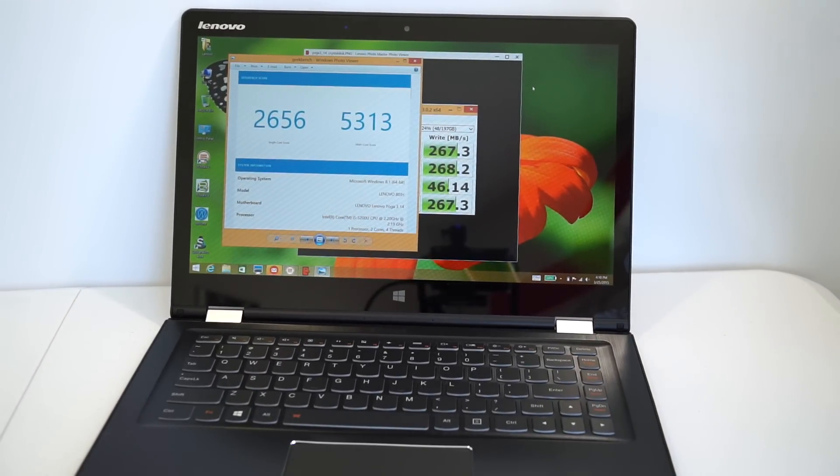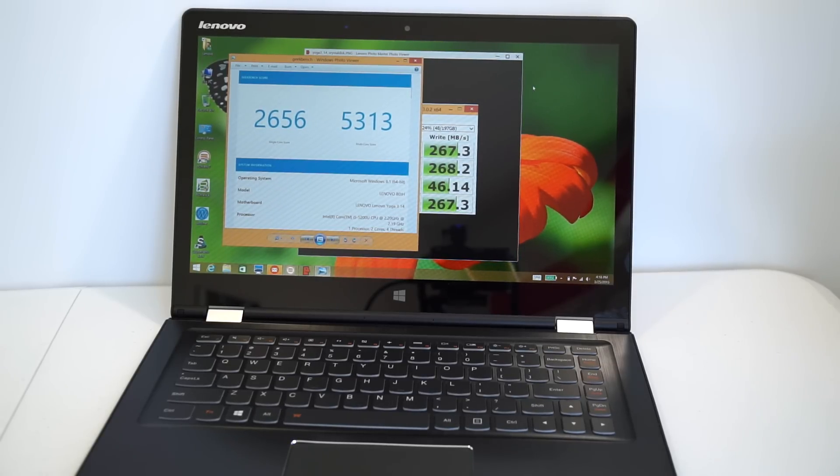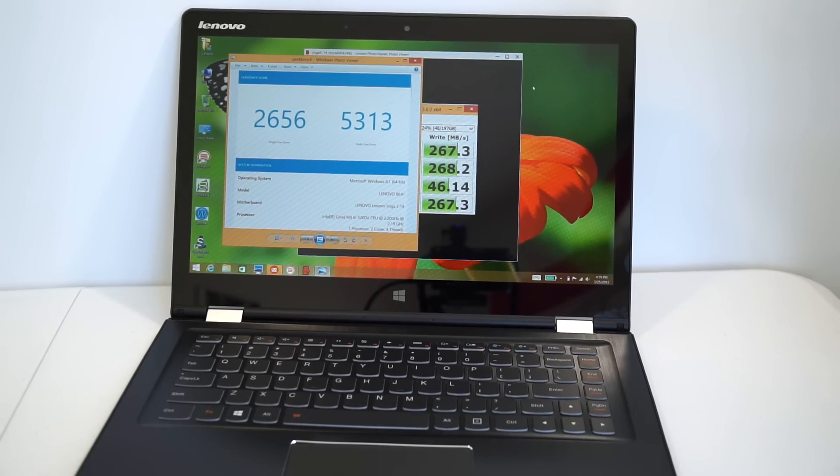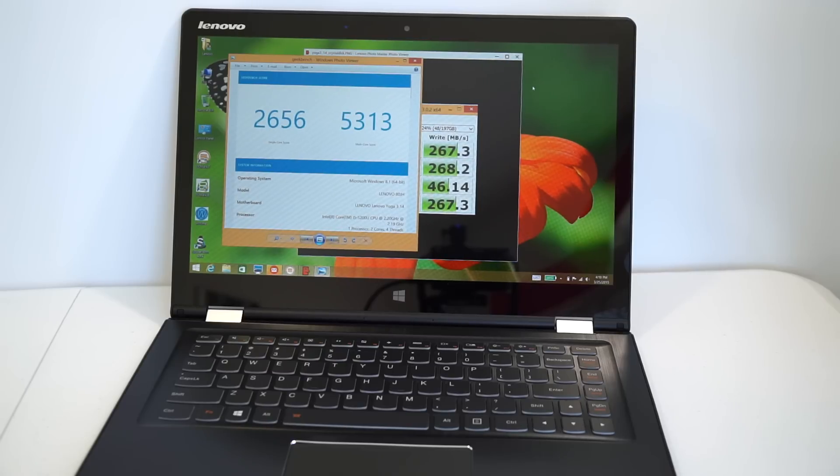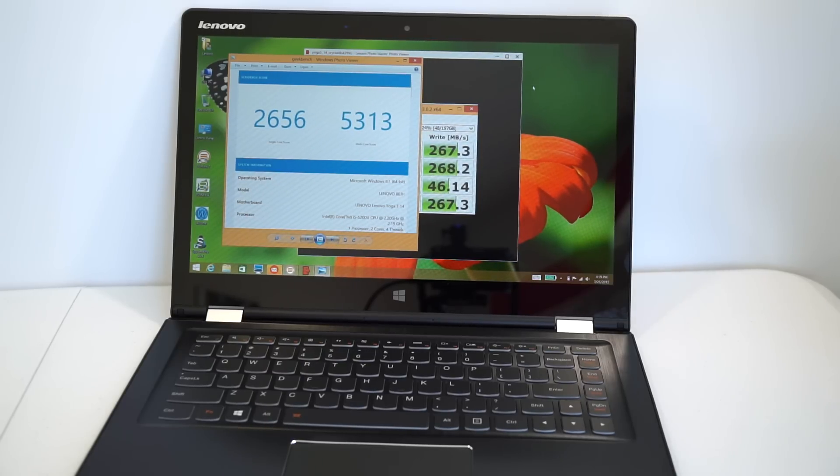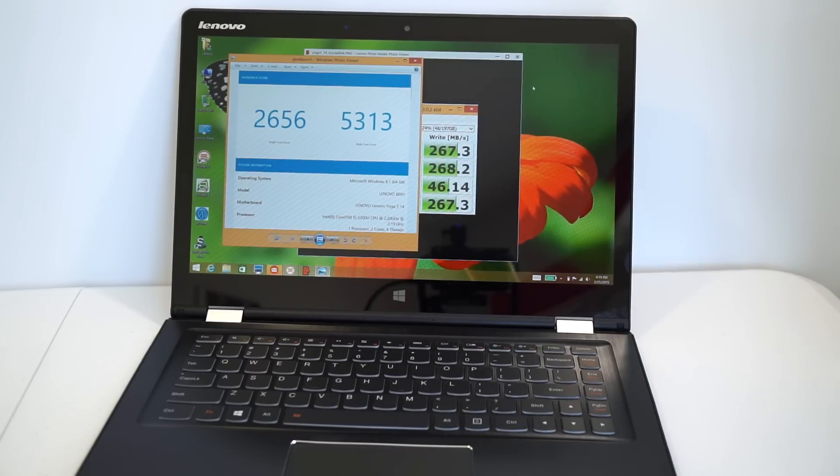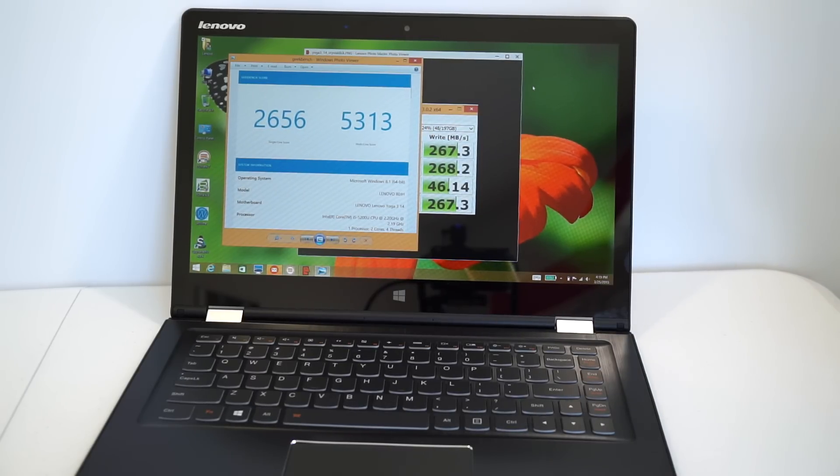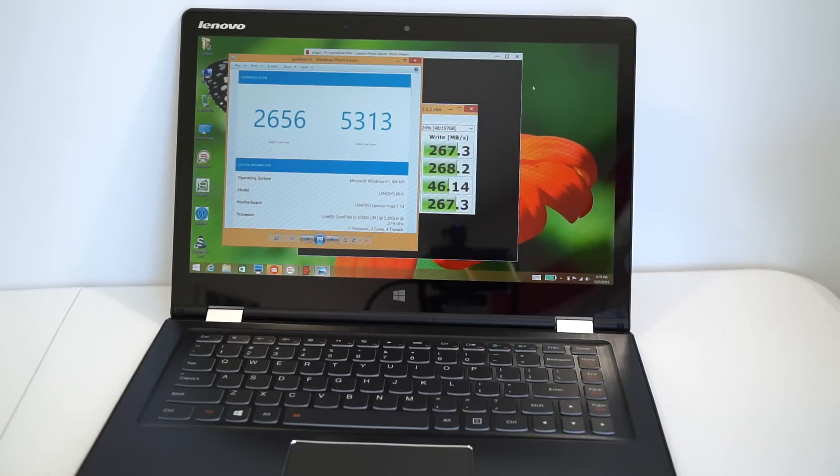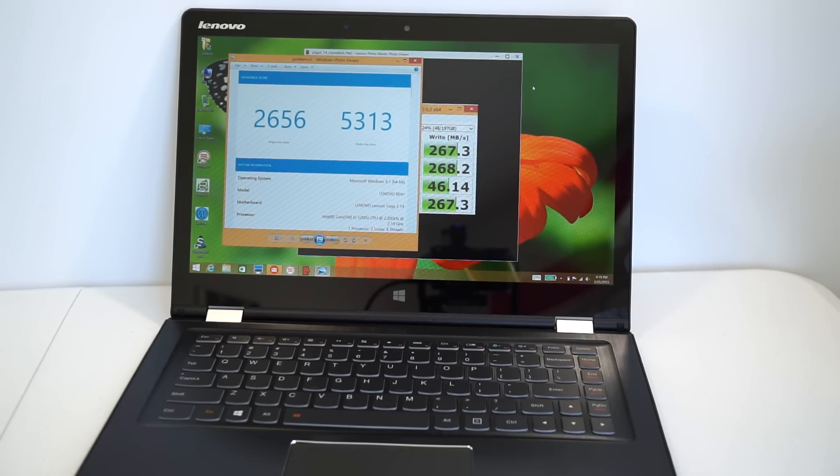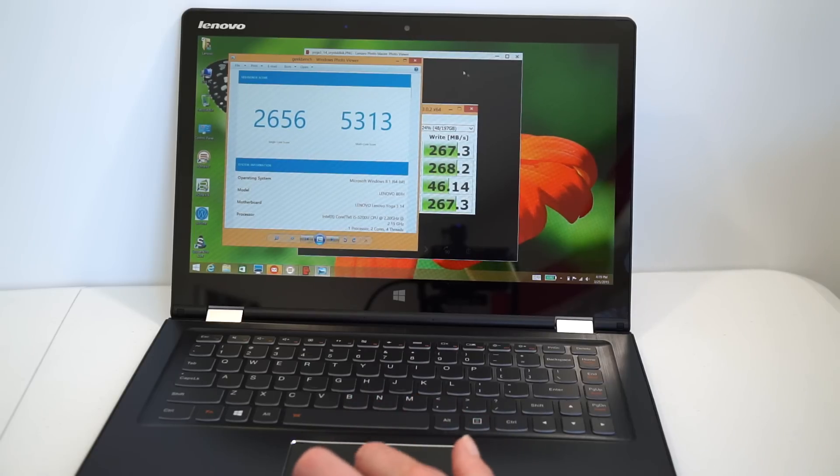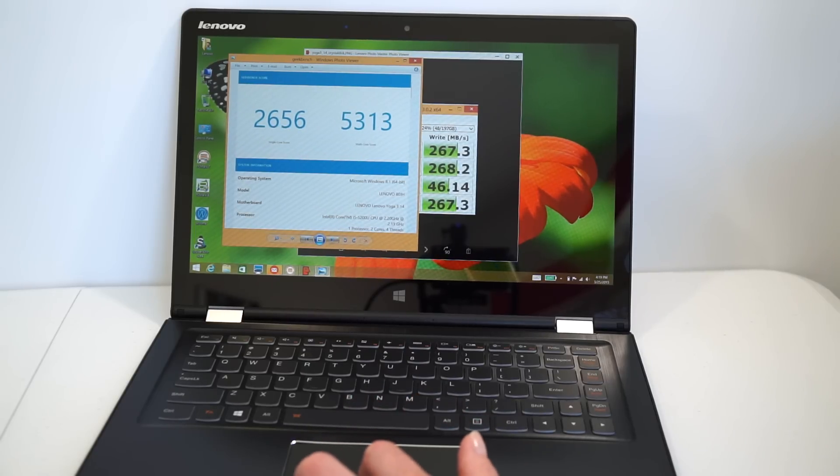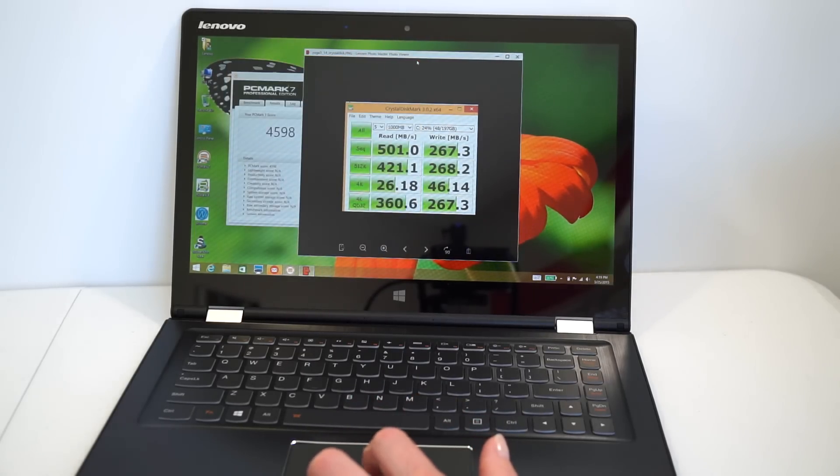So how does it perform? We have the Core i5 2.2 GHz model with 8 gigs of RAM and a 256 gig SSD, which is a Samsung 851 SSD, by the way. Nice, fast SSD there. Here's our Geekbench 3 score. I know there's somebody out there that's been screaming to see screenshots of the benchmarks, so here you go. This one's for you. Geekbench, 2656 for the single core, 5313 for the multi-core. That's a pretty respectable score right there. And now we'll take a look at how the SSD did.